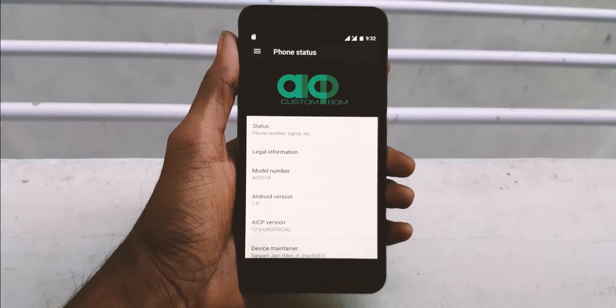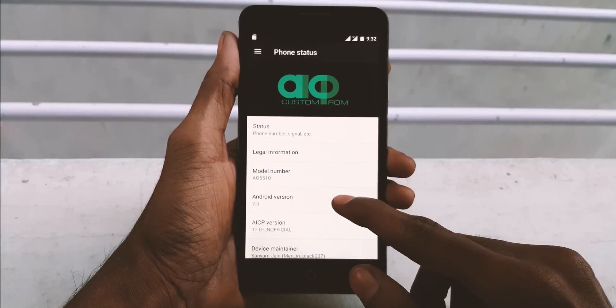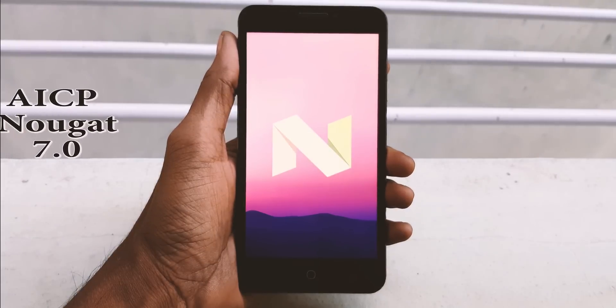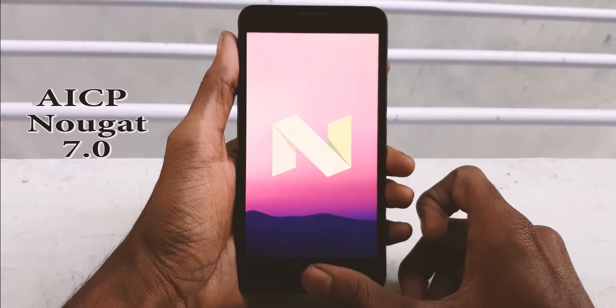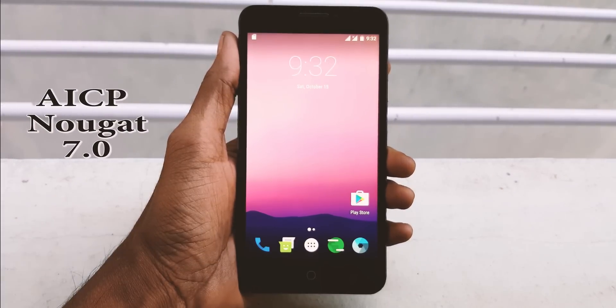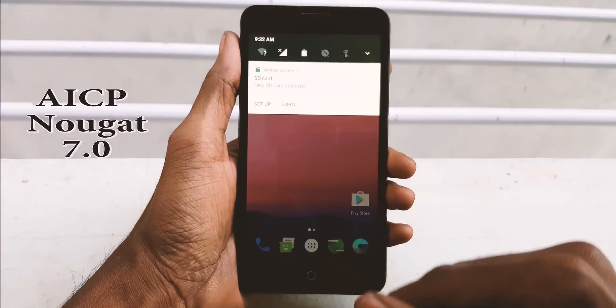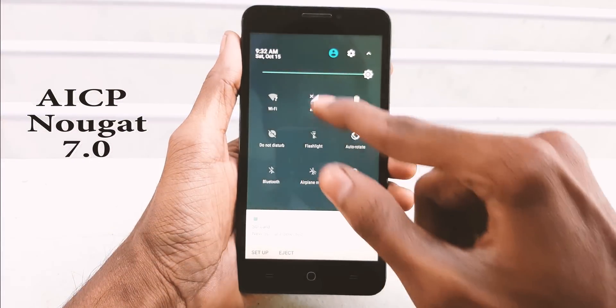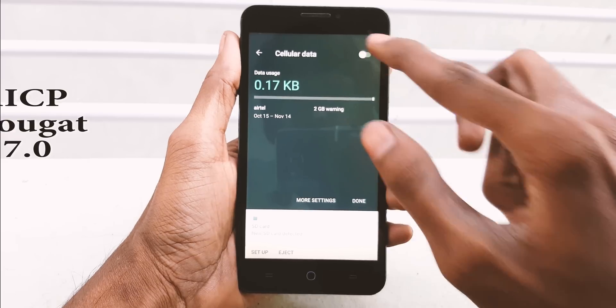Hello guys, this is Vishnu from Pubstones. In this video I'm going to show you how to install AICP ROM, which is based on the latest Android 7.0 Nougat, on your Eureka device.